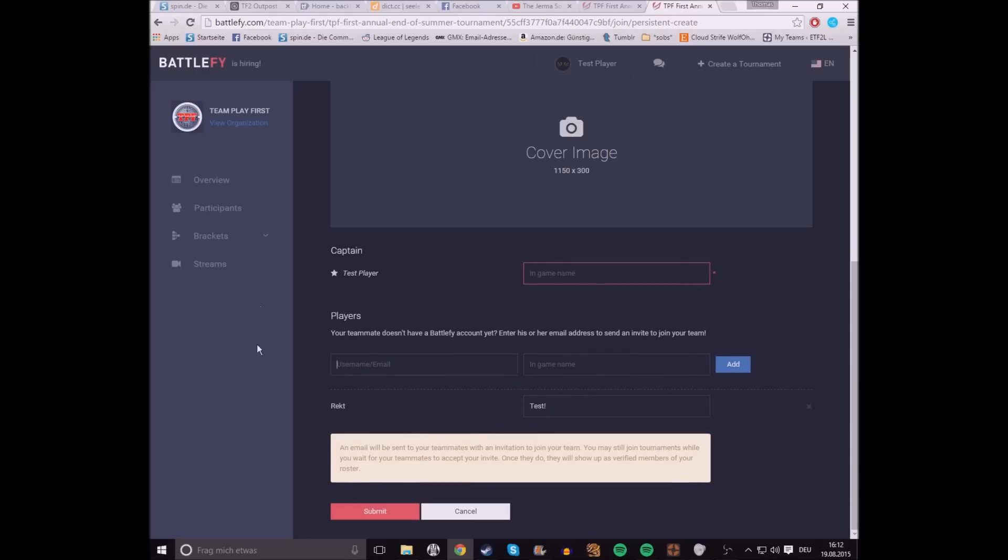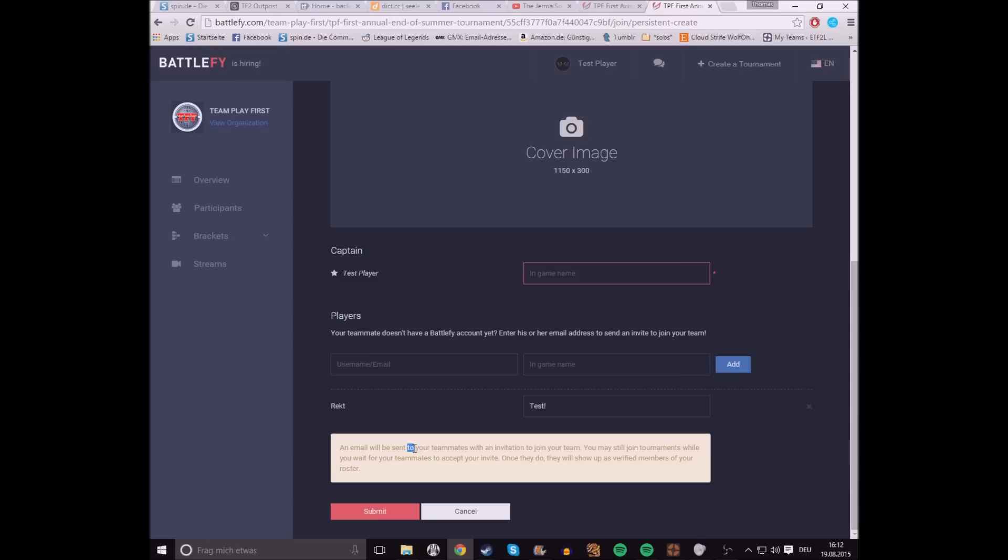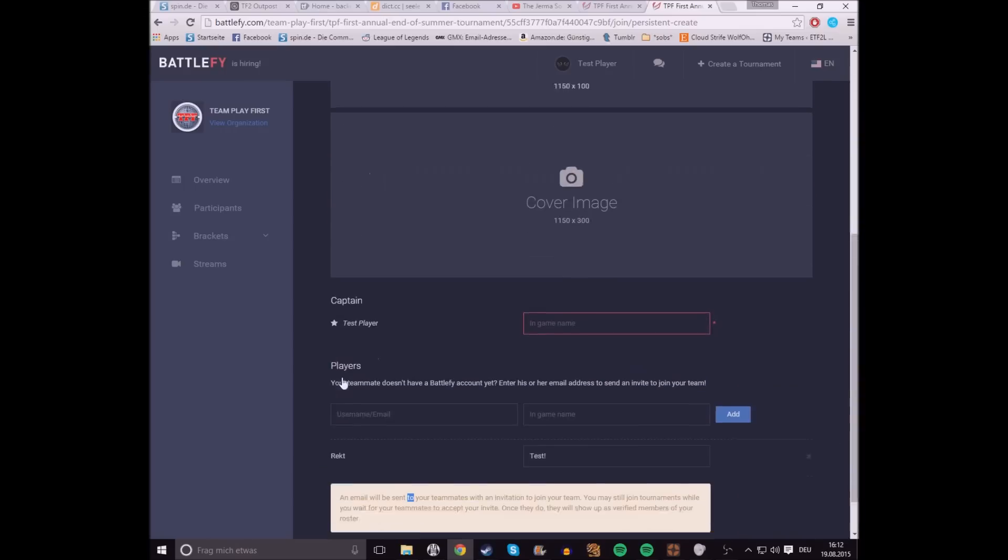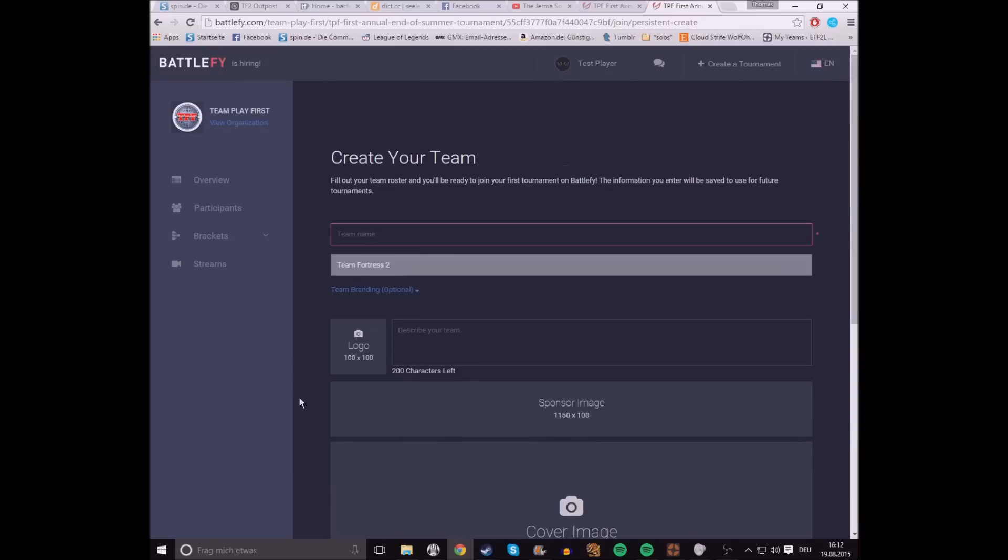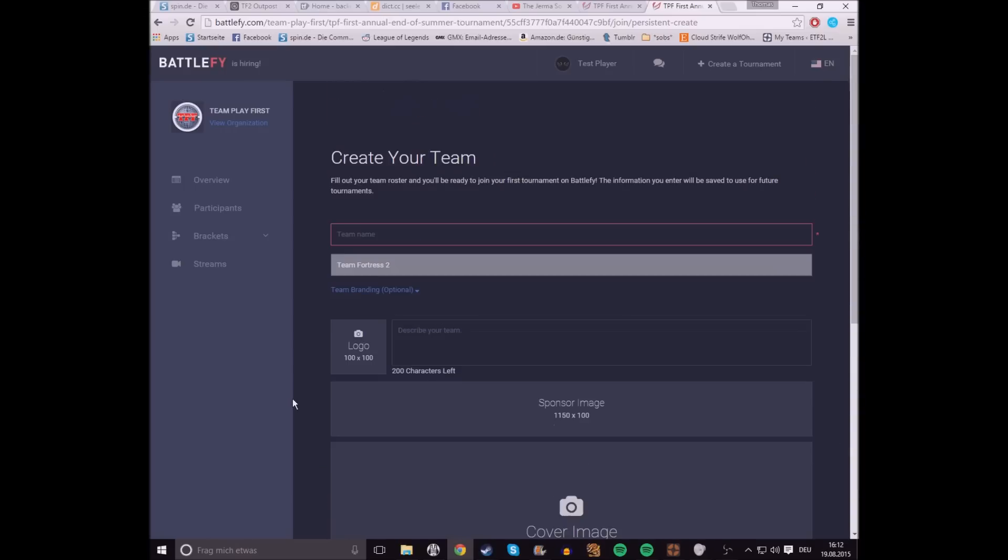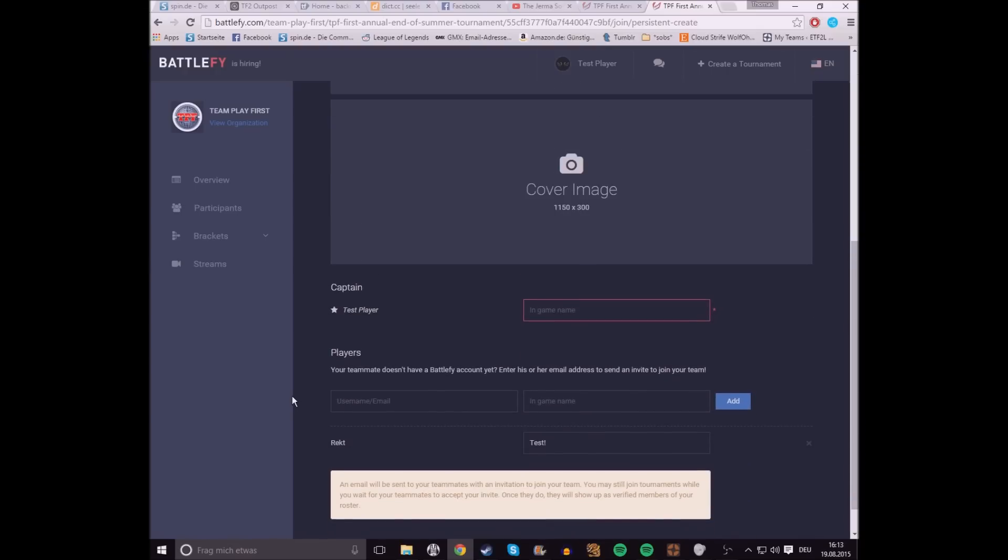After that, you submit. It'll then show you a site where it displays who in your team already received and answered to the email address, and who has yet to accept the team invite.